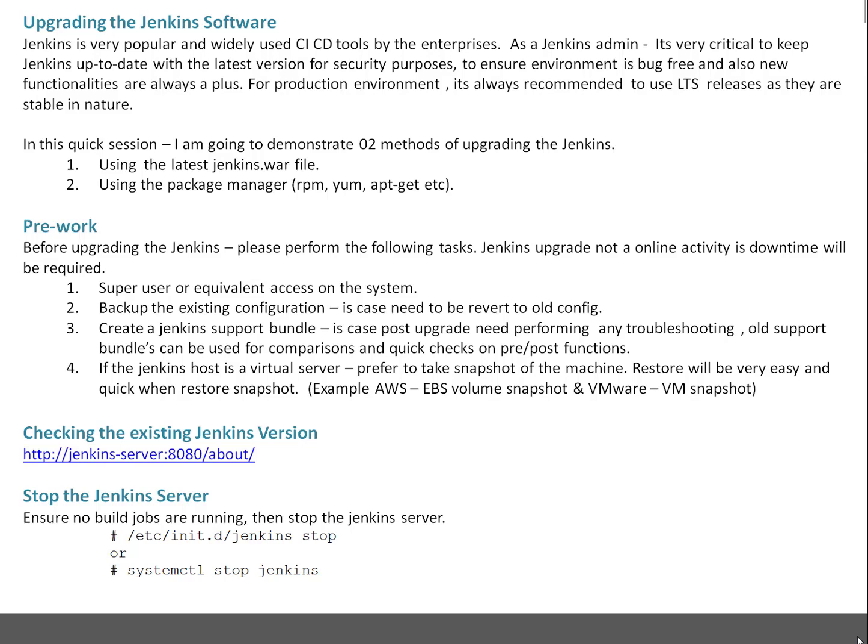In this quick session I'm going to demonstrate two methods of upgrading Jenkins. You can choose which method you feel more comfortable with. The first method is using the latest Jenkins war file. The second method is using a package manager such as rpm, yum, apt-get, or dpkg, as per your Linux distribution.